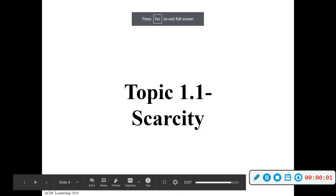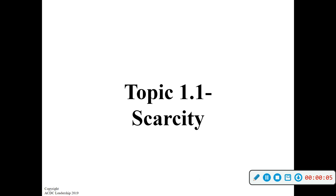Section 1.1 is very introductory — just a general overview of what we're getting into. There's not a ton of direct questions that actually show up on the test, just a couple, but it's really the major theme that will run throughout the course.